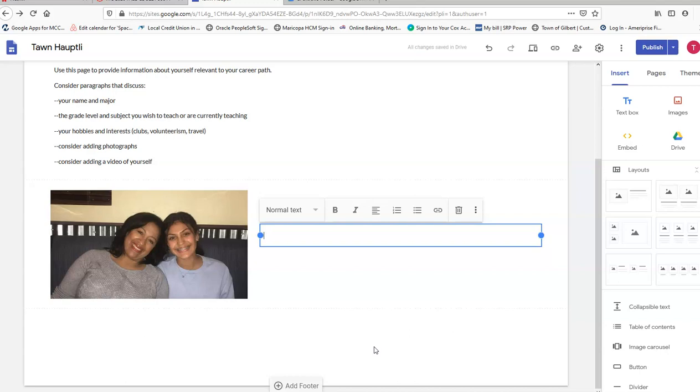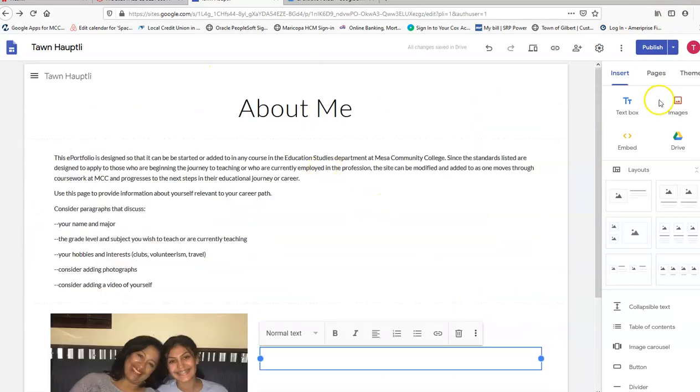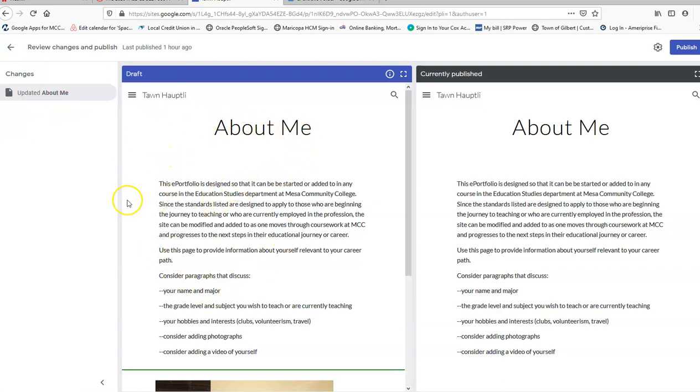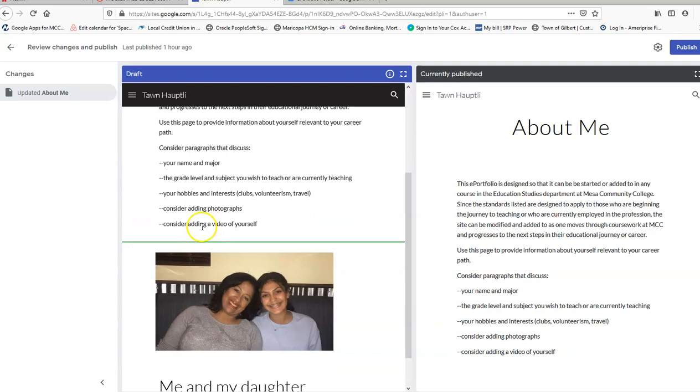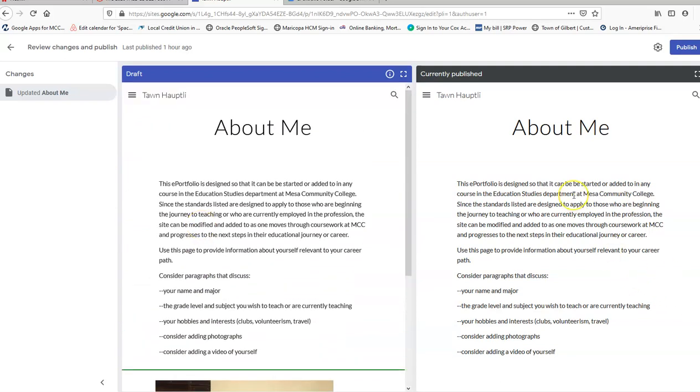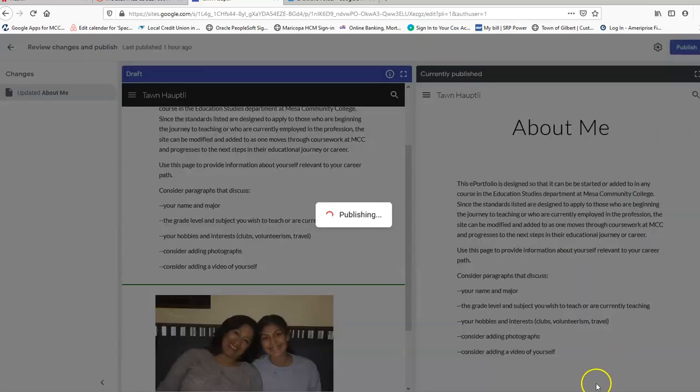So anytime you make any changes to your ePortfolio, you want to publish. So I've just made some changes to the content, some changes to the About Me page. So I'm going to go over here and I'm going to click the word Publish. And it gives me the option to review changes. So over here it tells me that I updated the About Me page. It shows me what is now going to be the draft. It also shows me what used to be. So we can see that the draft shows those changes that I made. Absolutely, I want to go with the draft. So I'm going to click on the word Publish.